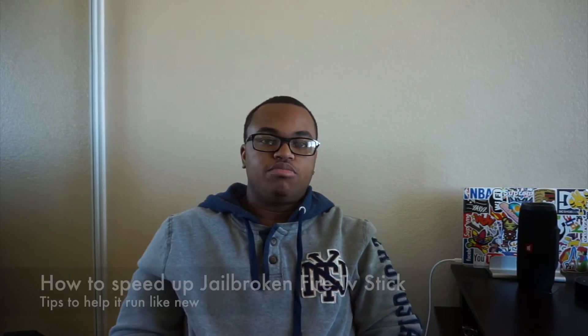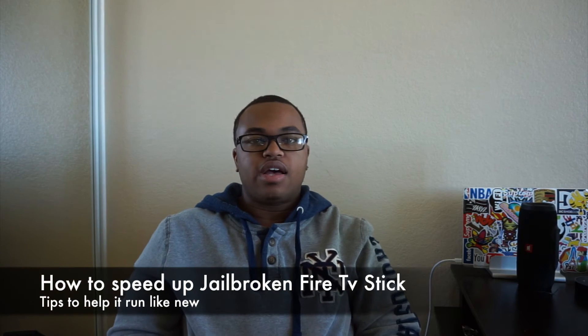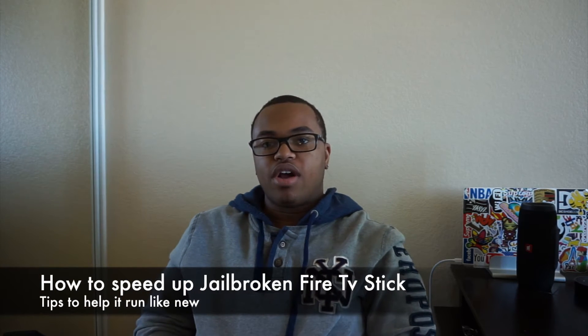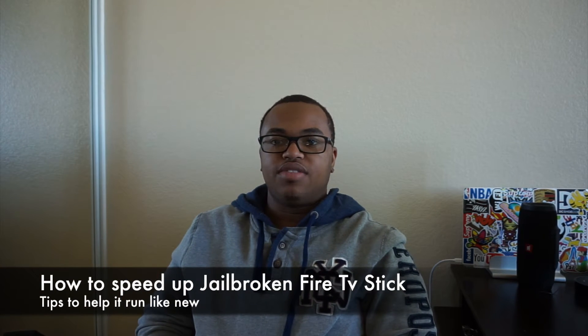Hey everybody, it's Jerome Jr and I wanted to share some tips on how to speed up your Amazon Fire TV stick and how to solve the issue of it slowing down or running a bit slower since you installed Kodi.